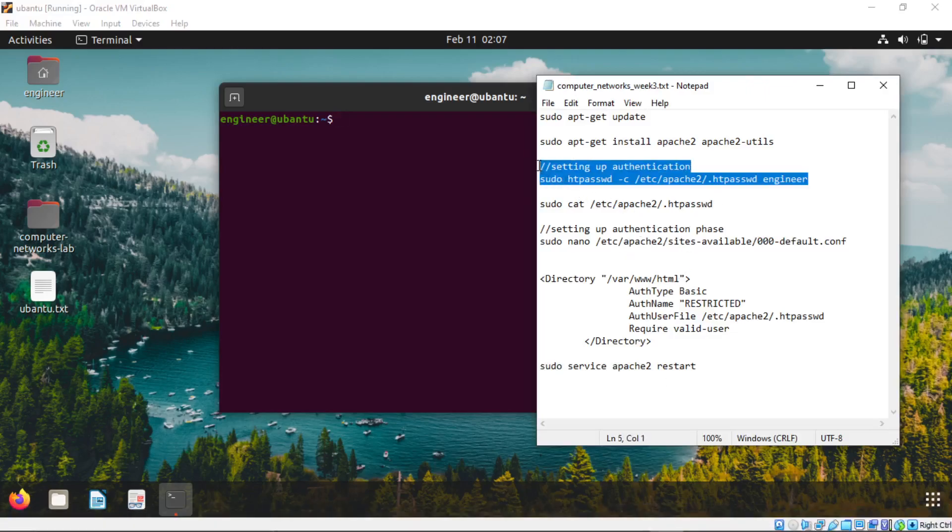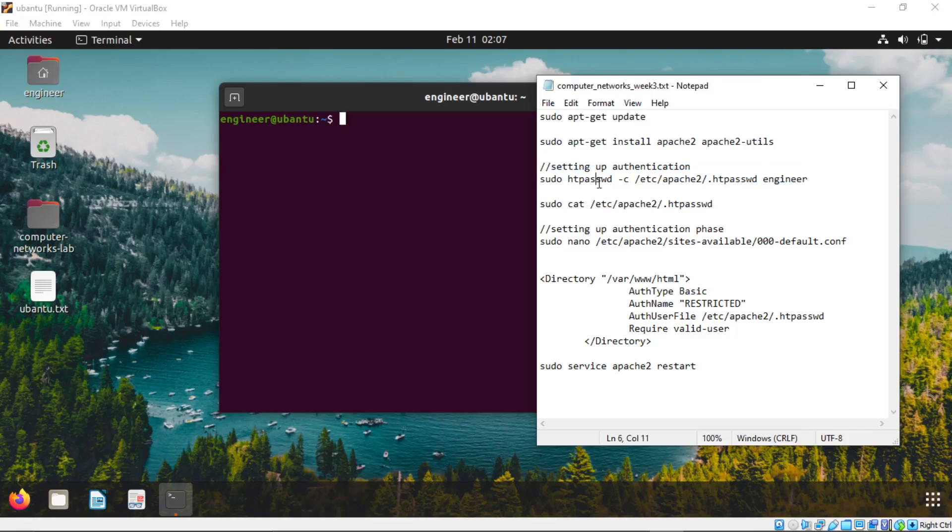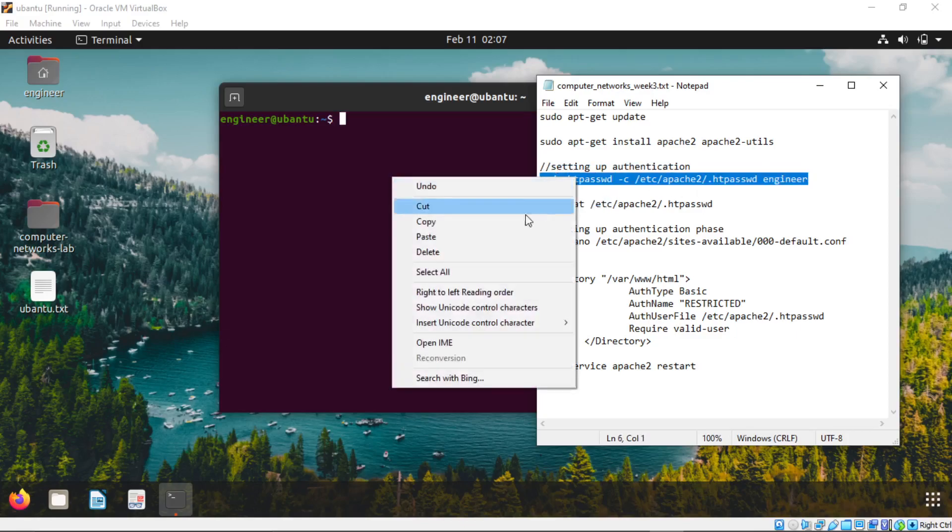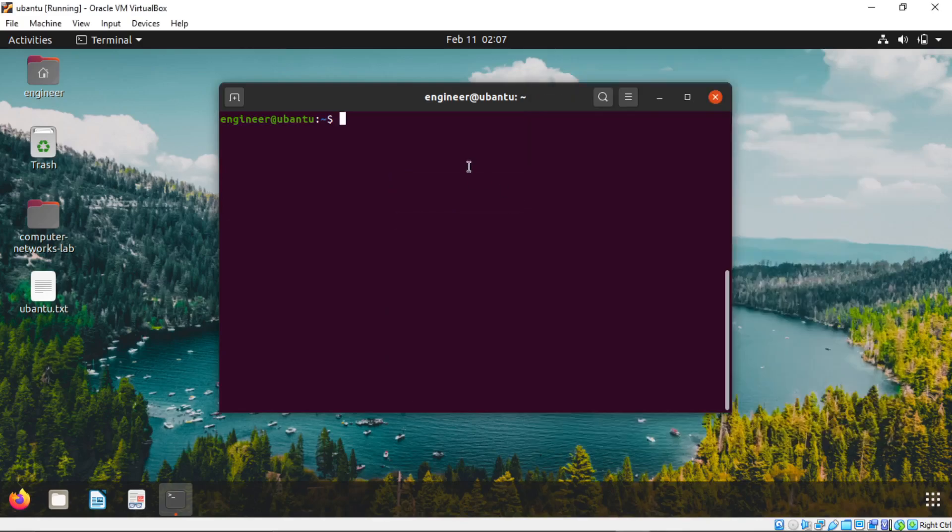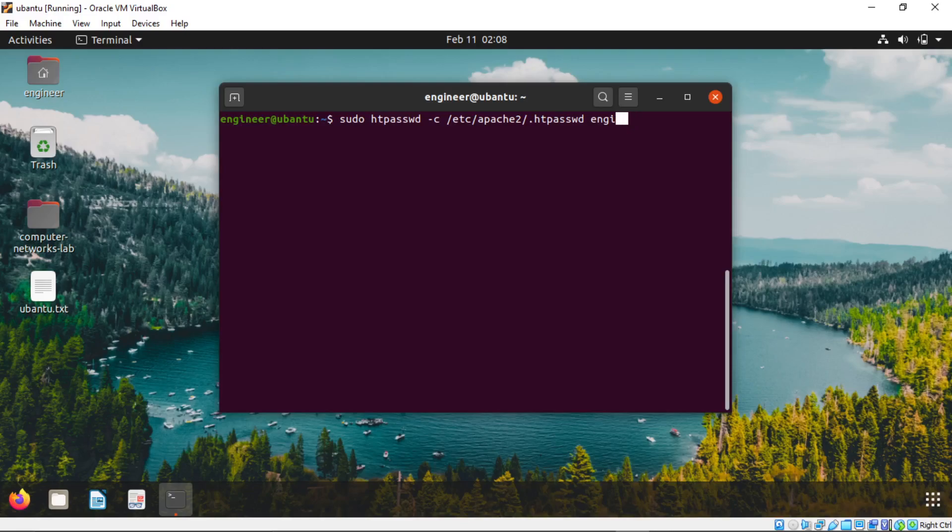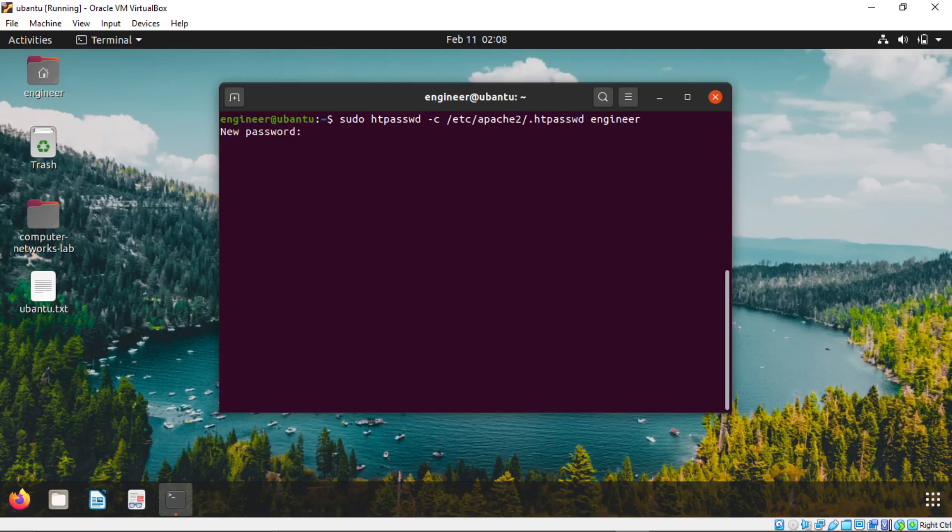Now we are going to set up a password. Copy this third command here. Paste it in the terminal. Now change this last name to your username in the Ubuntu system. Mine is engineer. After that hit enter. Enter the password you want to set it for a web page.